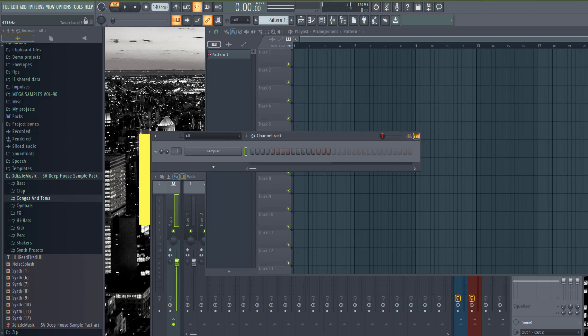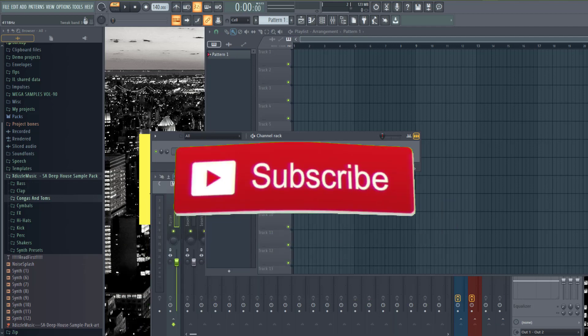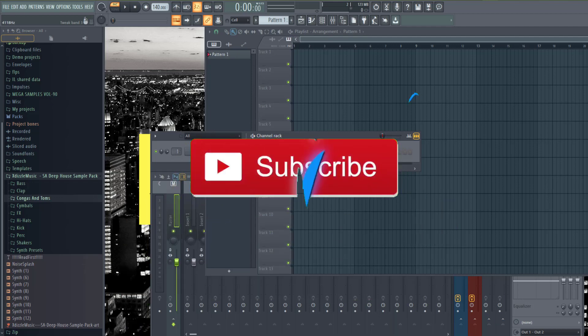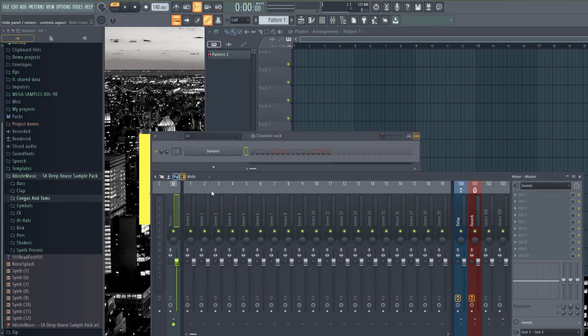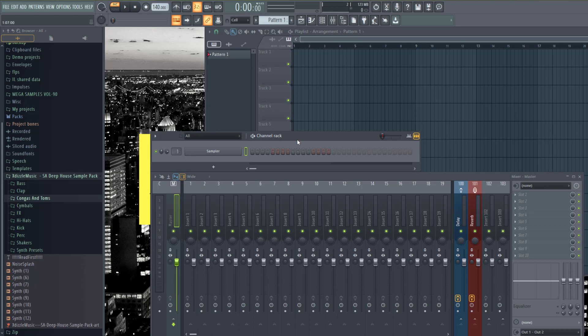Hello and welcome to Bedroom Studio Corner. I'm XD. If you're new to this channel, consider subscribing and please leave a like on this video. It helps me a lot to be able to make more content for you.